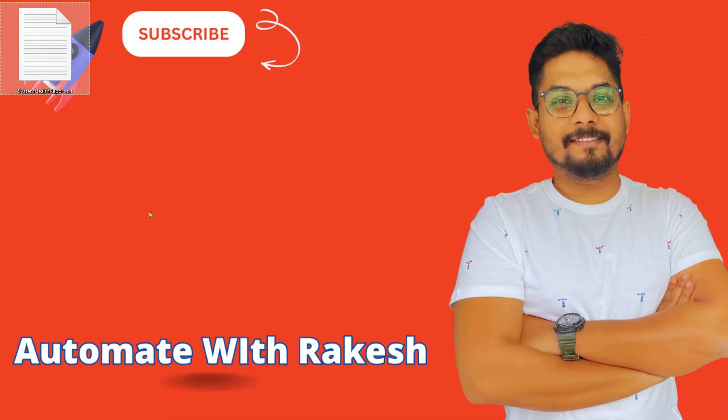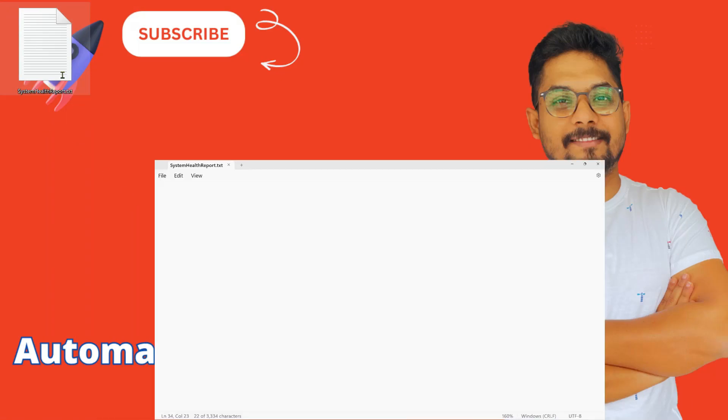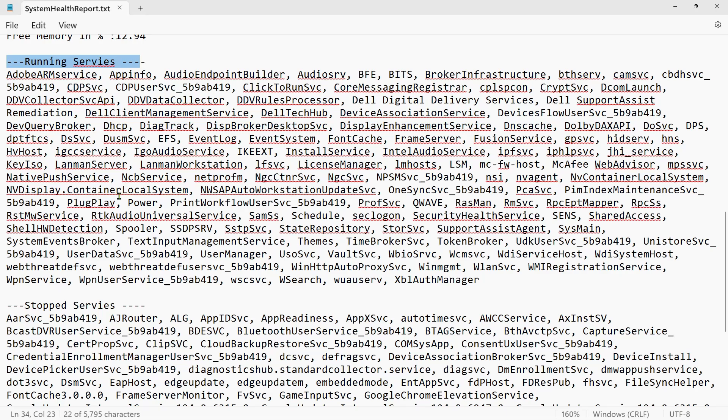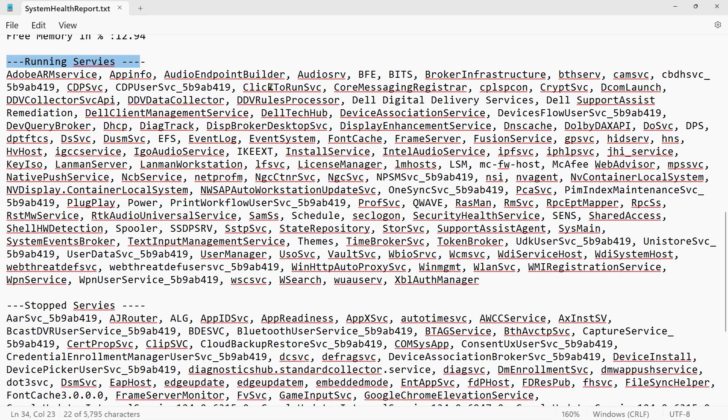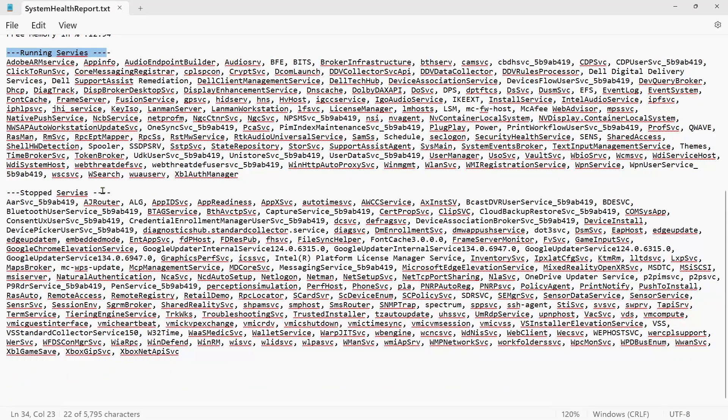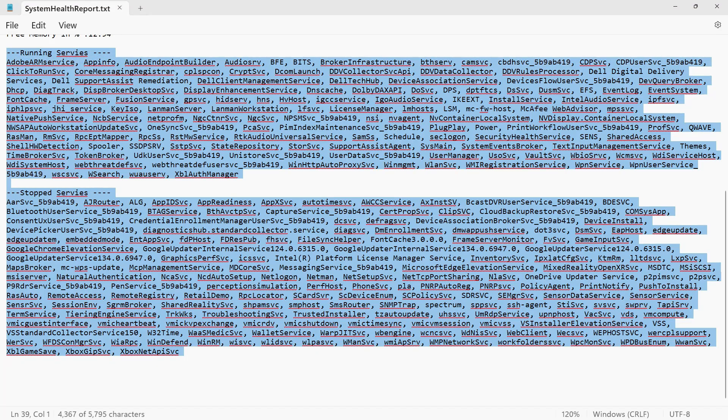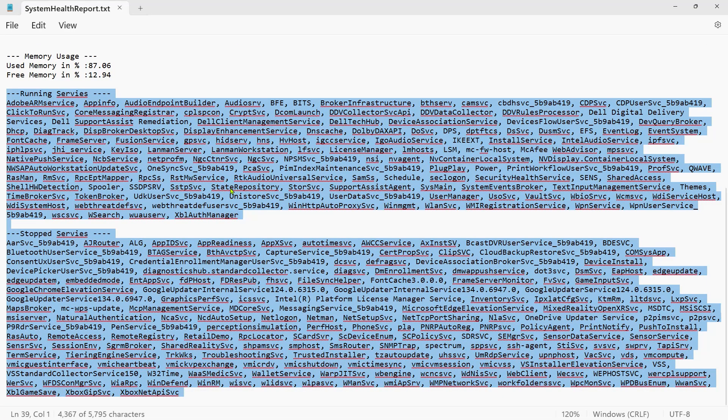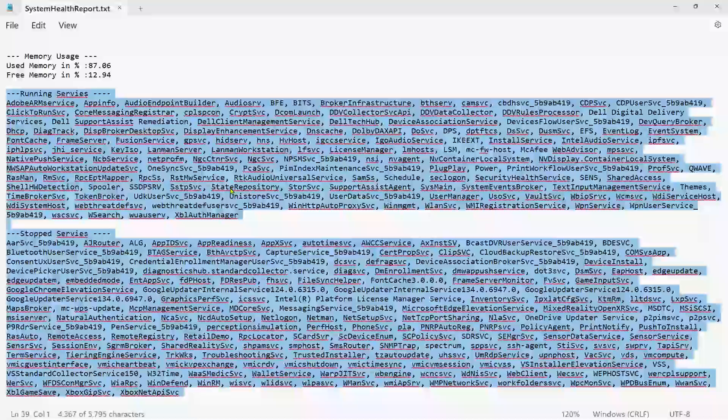Let's go back to the file and see how it is appearing. Now you have got all the running services here, you have got all the stopped services over here. So now this exercise is complete.